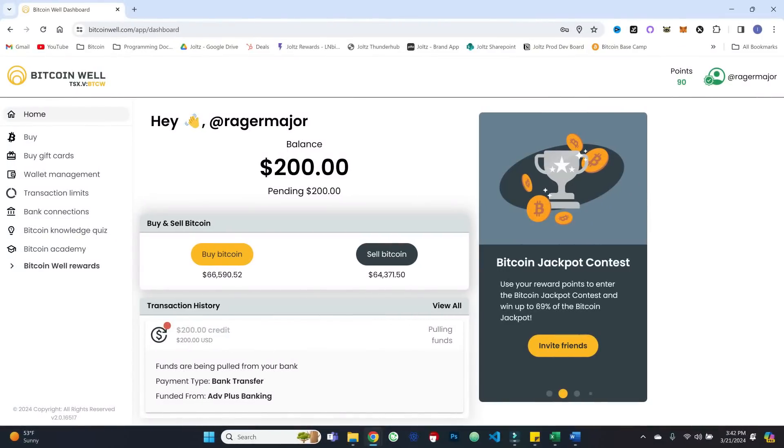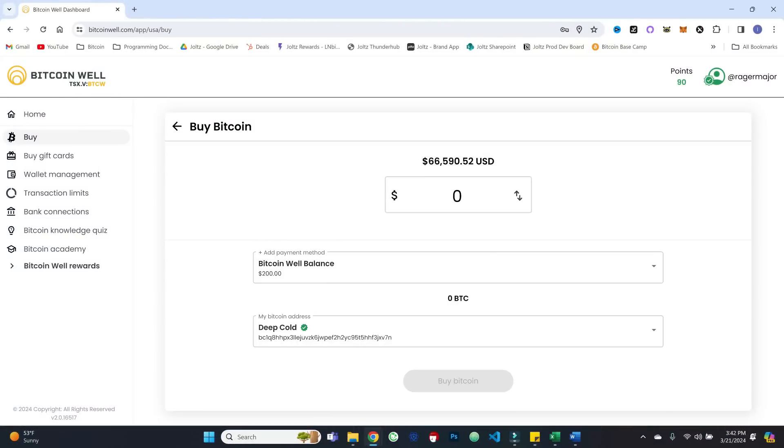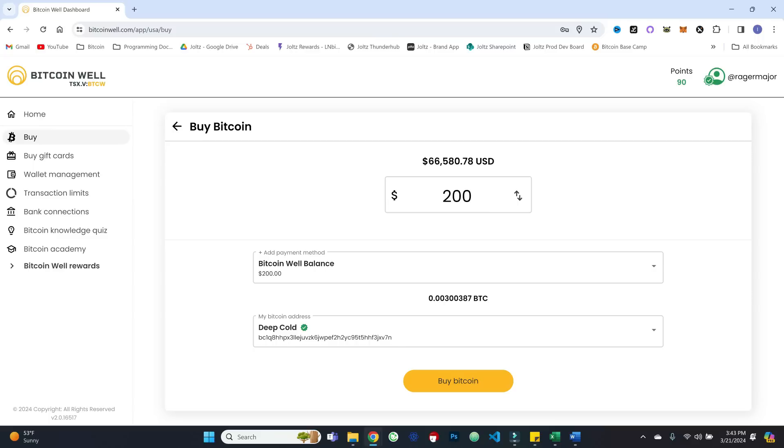All right, and we are set. So we can go ahead and now finally buy some Bitcoin. We are going to grab the full $200 worth, we can see the amount that that is going to get us and where it is going. Quick note, you do want to be thoughtful with your UTXO size. And I would probably recommend at this point to be trying to stack UTXOs of a size of at least 500,000 sats. This as you can see is just about 300,000.